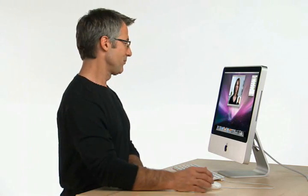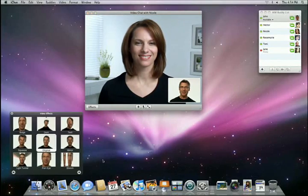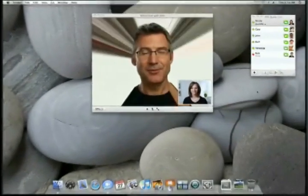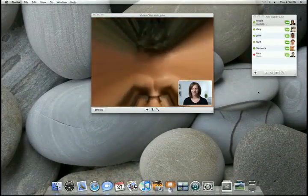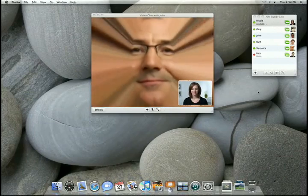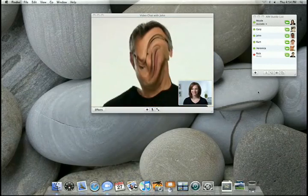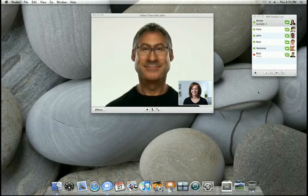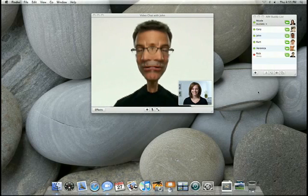When you want to have fun with your video chats, you can add effects and backdrops just like the ones in Photo Booth. Let's choose a few and see what they look like on Nicole's Mac. Here's Light Tunnel. Twirl. And Mirror.